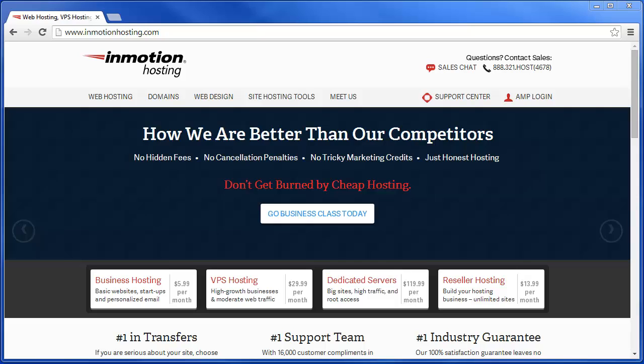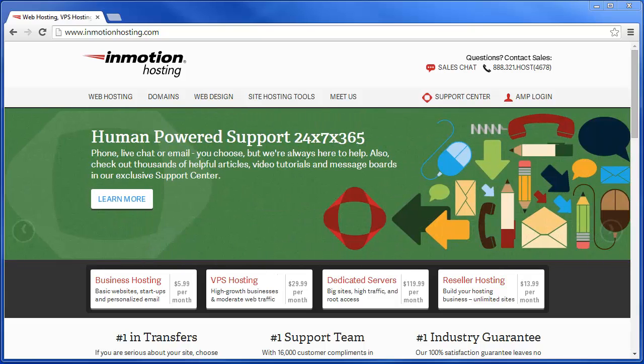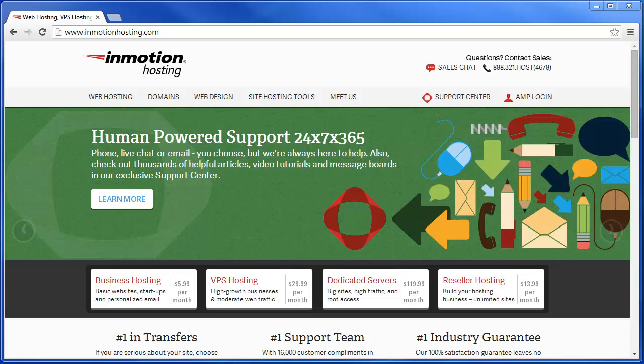Hi, this is Jacob Nicholson with InMotion Hosting and today I'm going to teach you how to use the list accounts function within WHM or Web Host Manager to quickly see what cPanel accounts you have on a server.